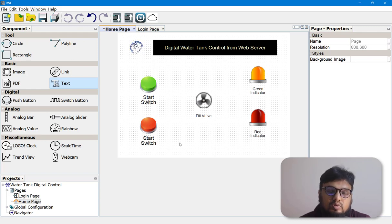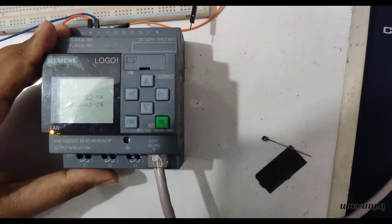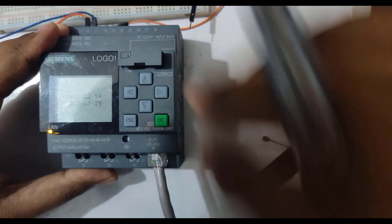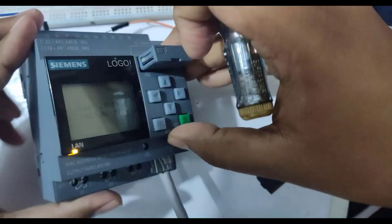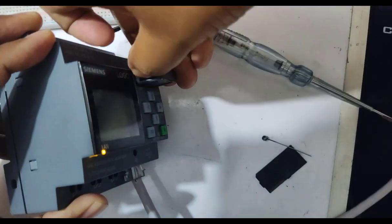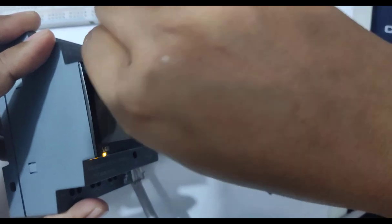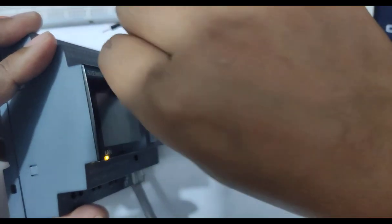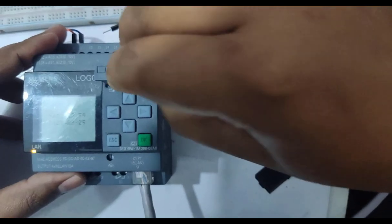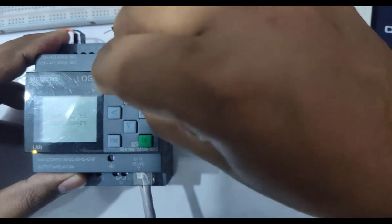Remember that when uploading this program to the LOGO PLC, you must have an SD card installed, because without an SD card it will not work. On the right top corner there is an SD card slot on your LOGO PLC. Open this slot and you will find a dedicated slot for SD card insertion — you can insert your standard SD card memory to hold the web server program as well as your PLC program.